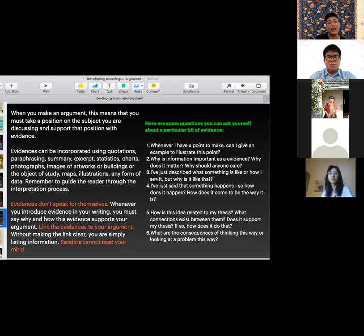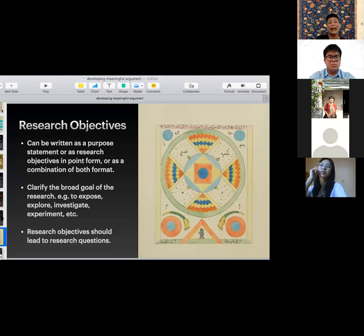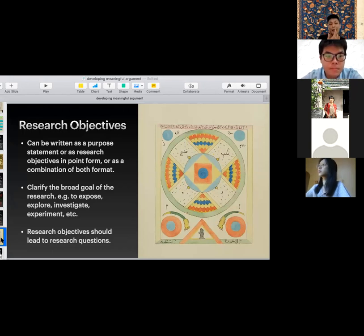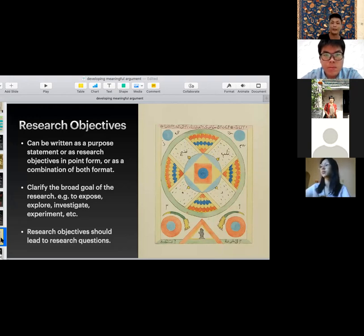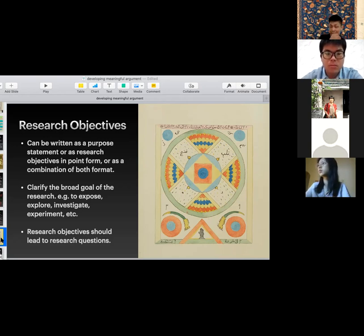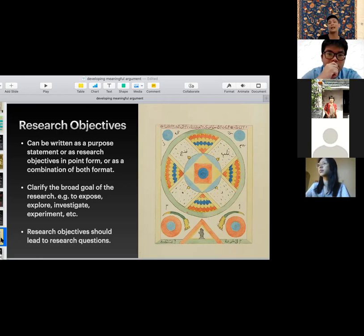Research objectives can be written in point form — a common format, since it's clearer and more structured, for example three points for three objectives. But it can also be written as a purpose statement in prose format, or a combination of both: start with prose, list the three points, then conclude with prose. The purpose is to clarify the broader research goal, using terms like 'to expose,' 'to explore,' 'to investigate,' 'to experiment,' 'to analyze' — all useful for understanding what you're trying to do in your research.